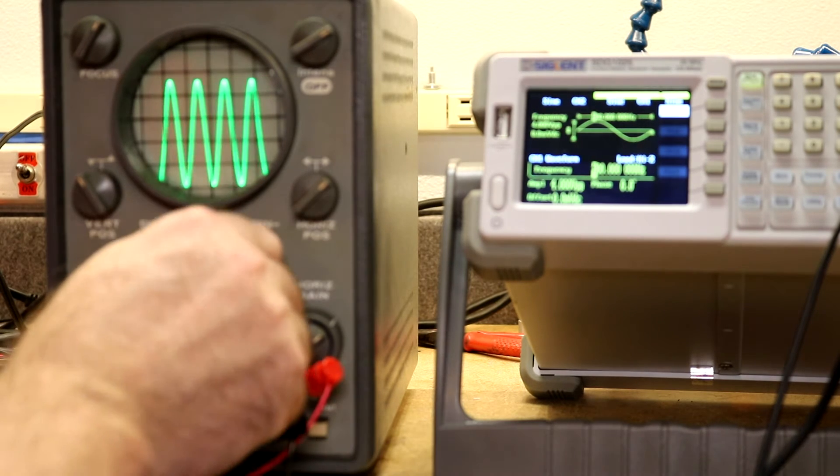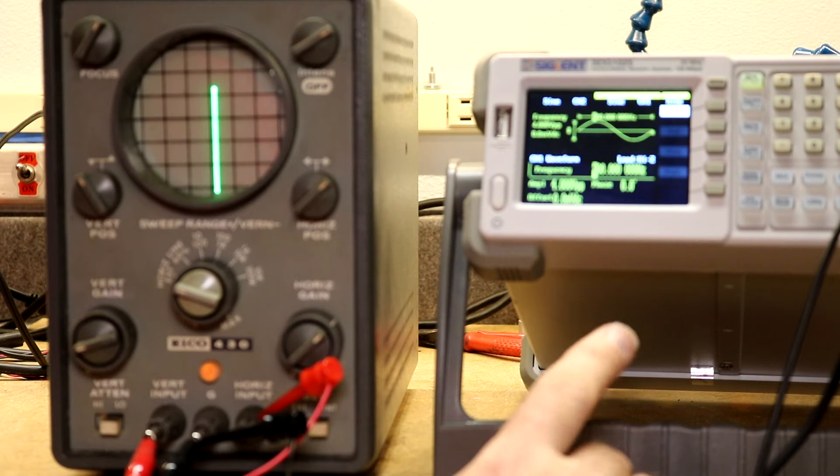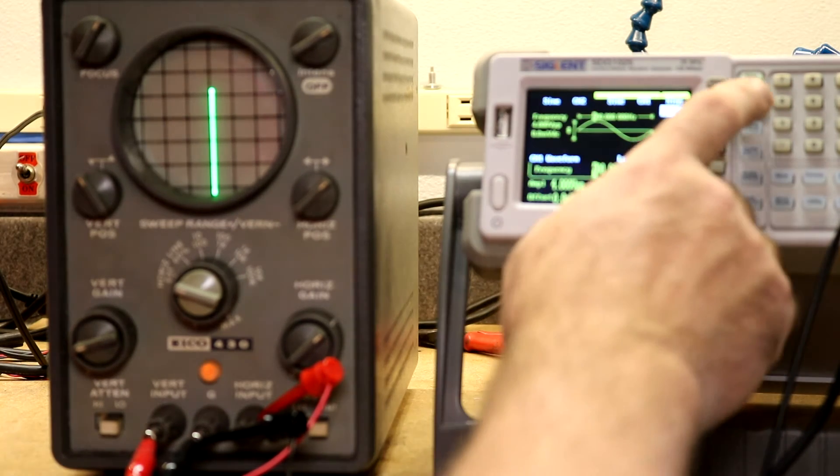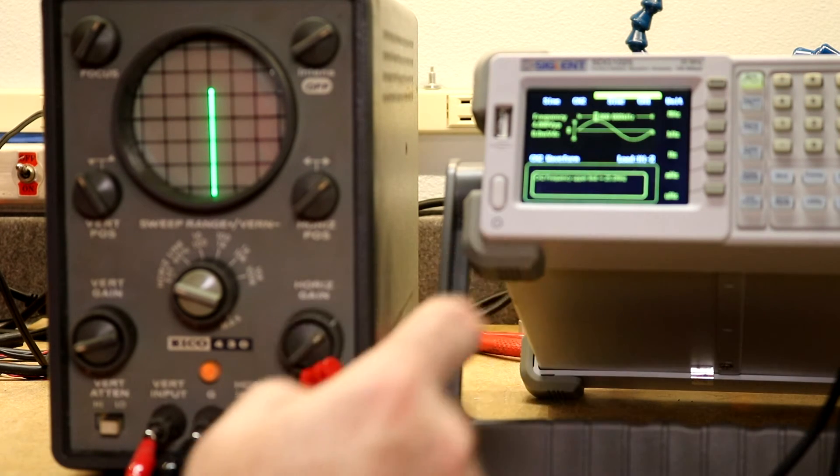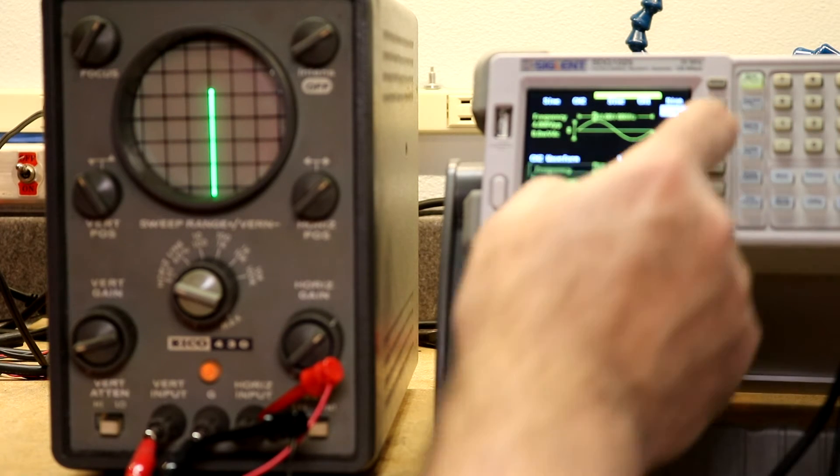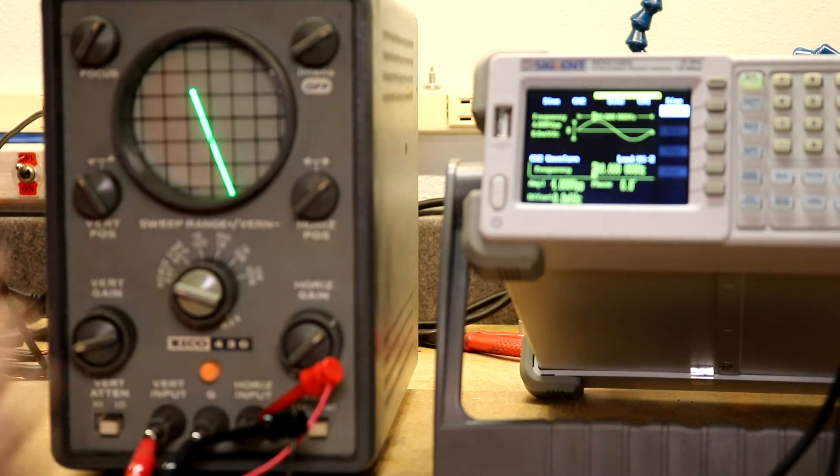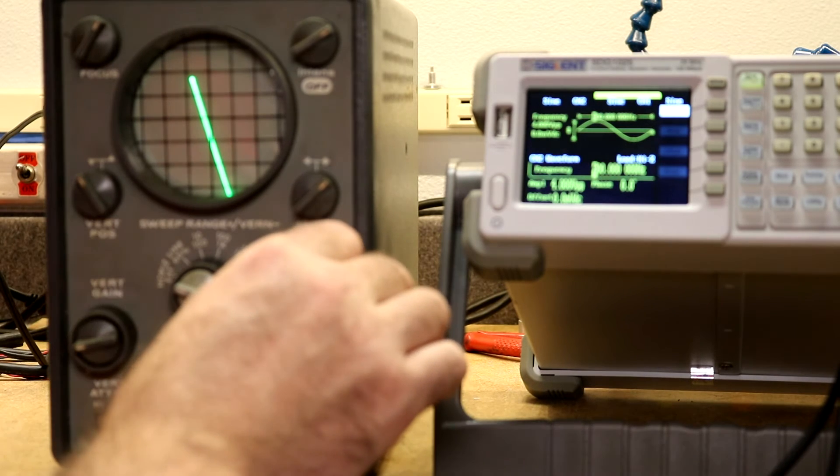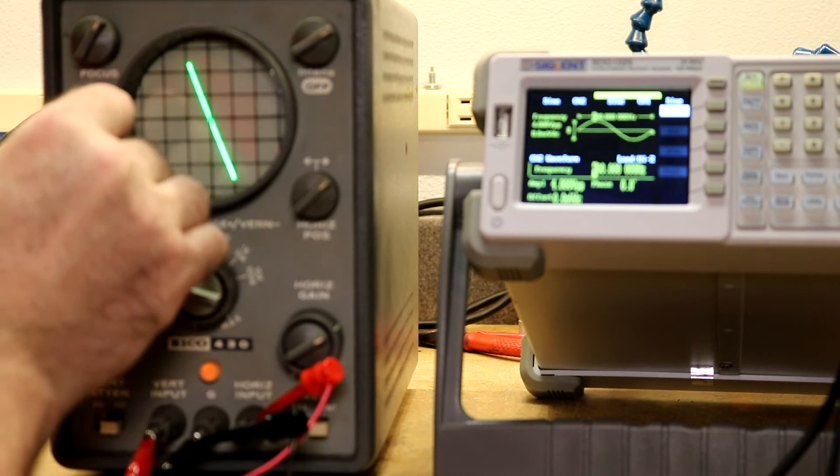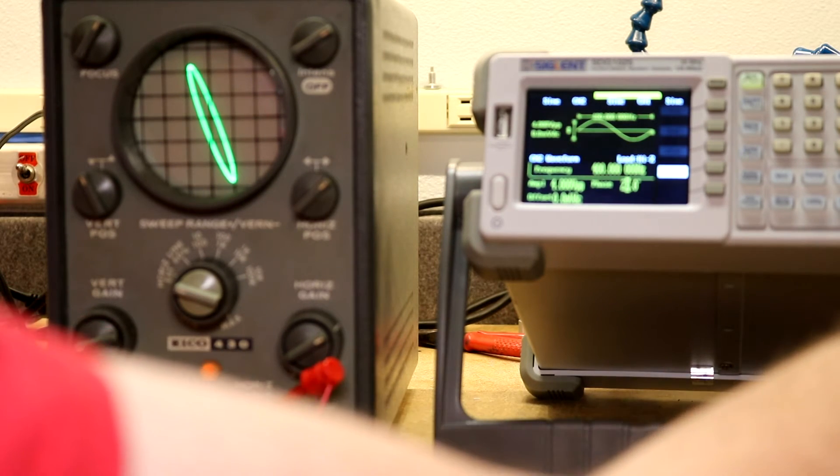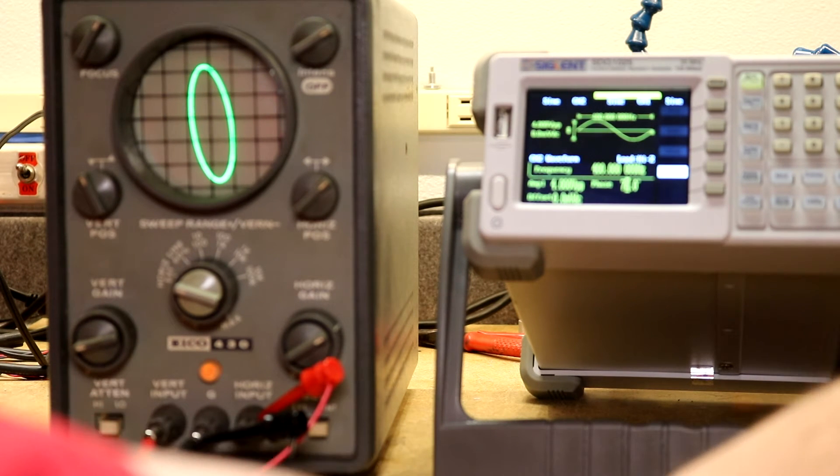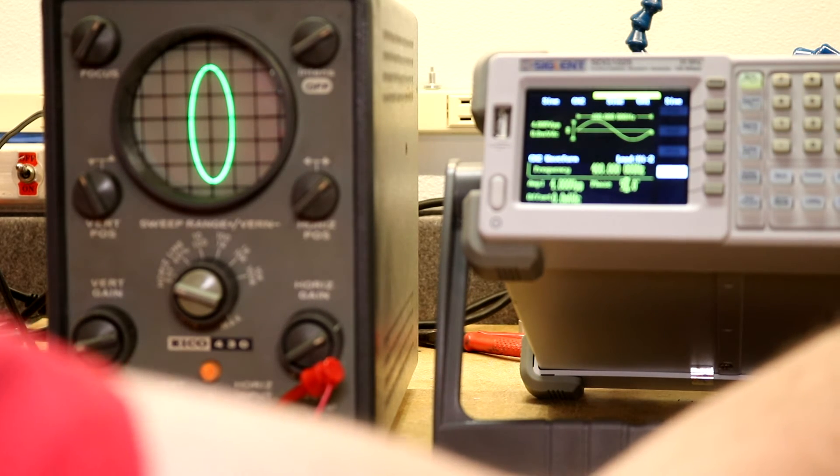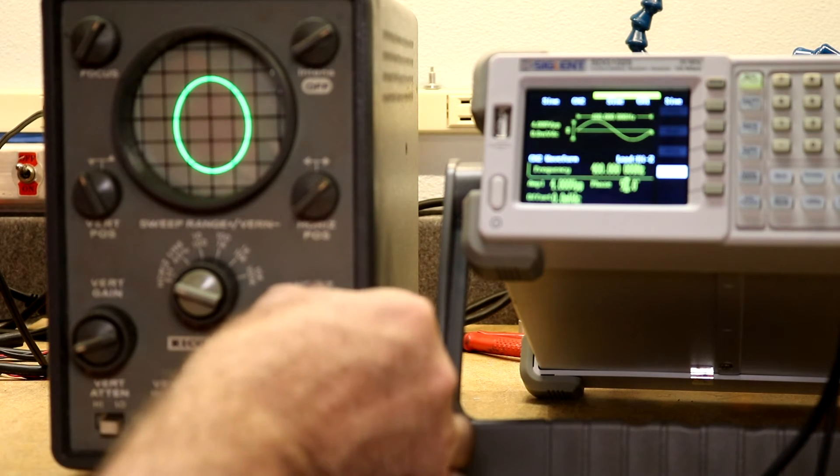All right, vertical gain's working, horizontal gain is working, vertical attenuator works. Let's see how the external horizontal input works. Let's switch it down to external. I have channel one doing 400 hertz, let's go to channel two, let's set it to 400 hertz as well. Now if we adjust the phasing, see we can get our lissajous patterns. 90 degrees should give us a perfect circle if we adjust our gains properly.